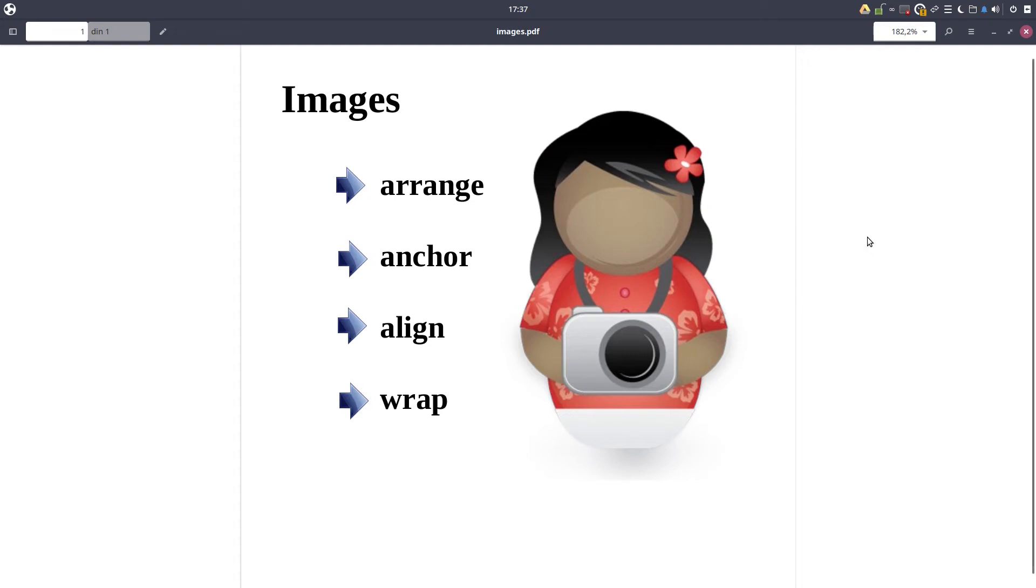Hey again, we are talking about images and there are four properties very important when we talk about images and text, and these are arrange, anchor, align, and wrap.